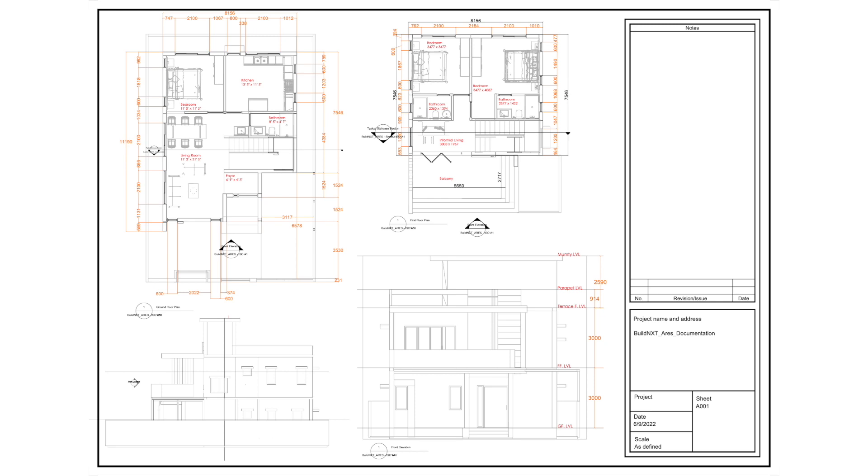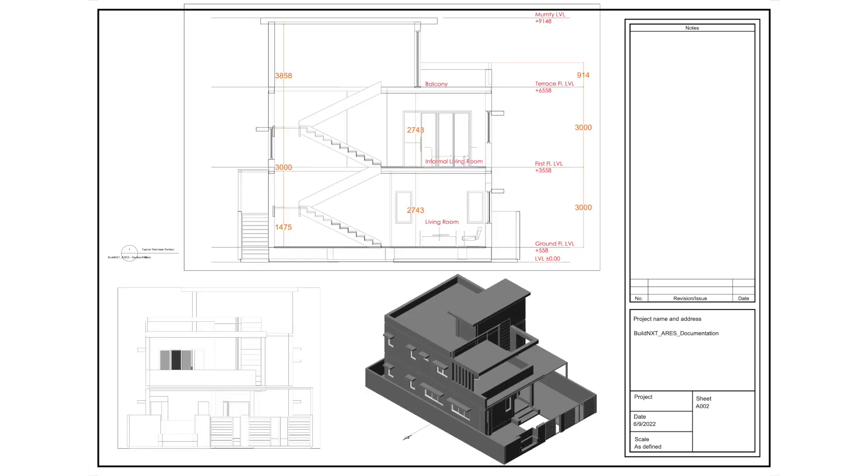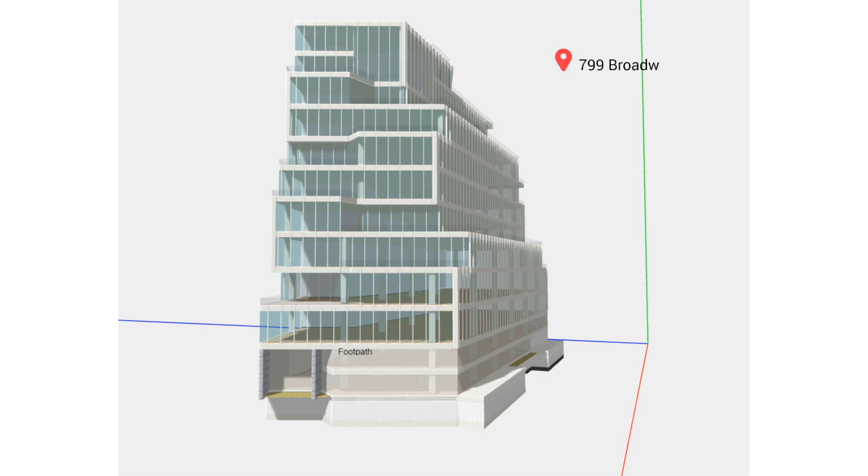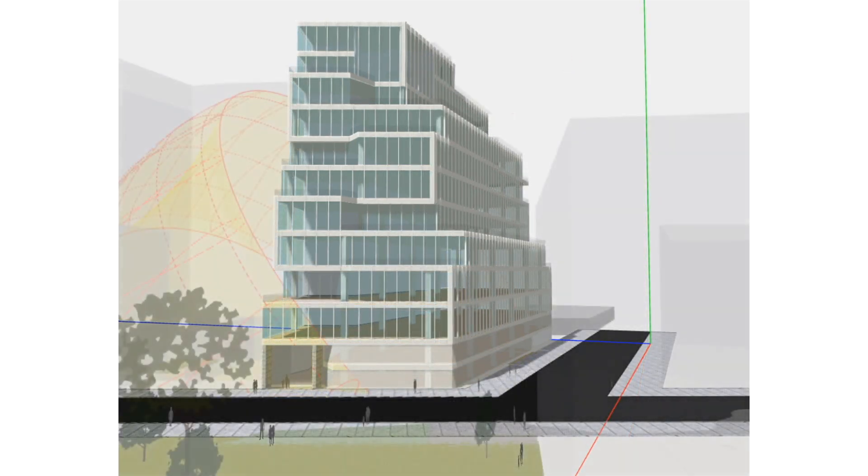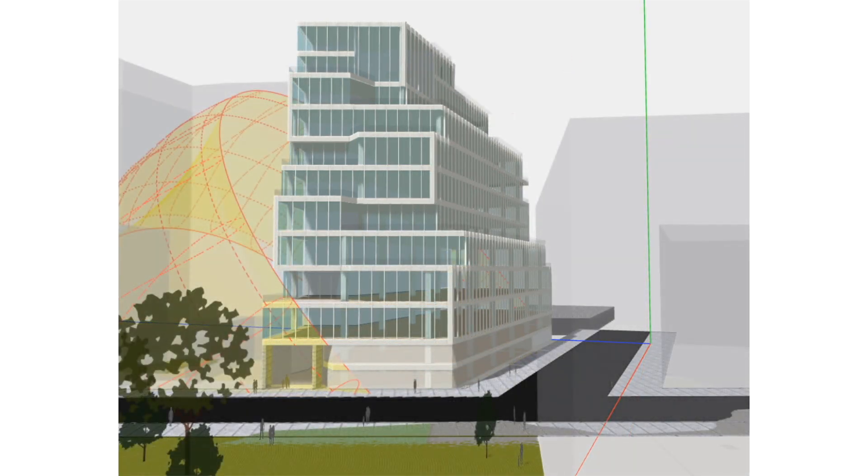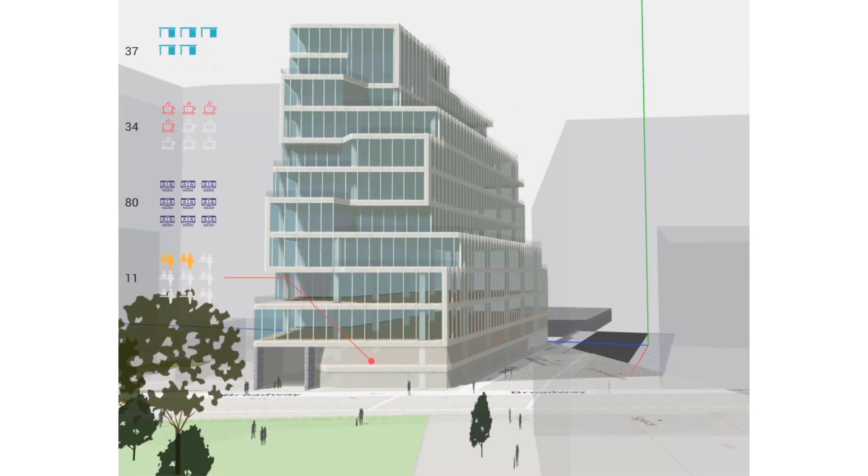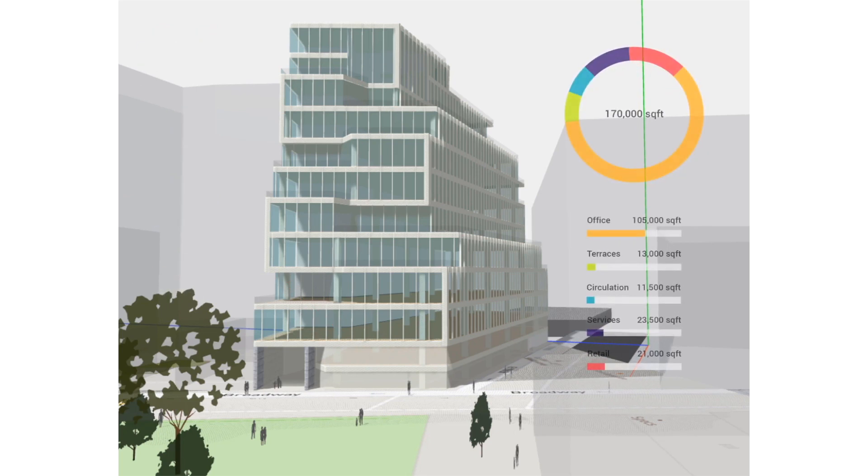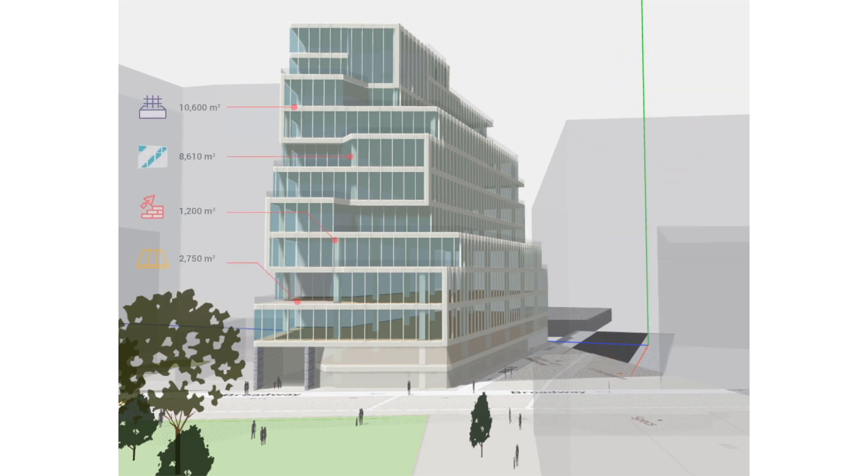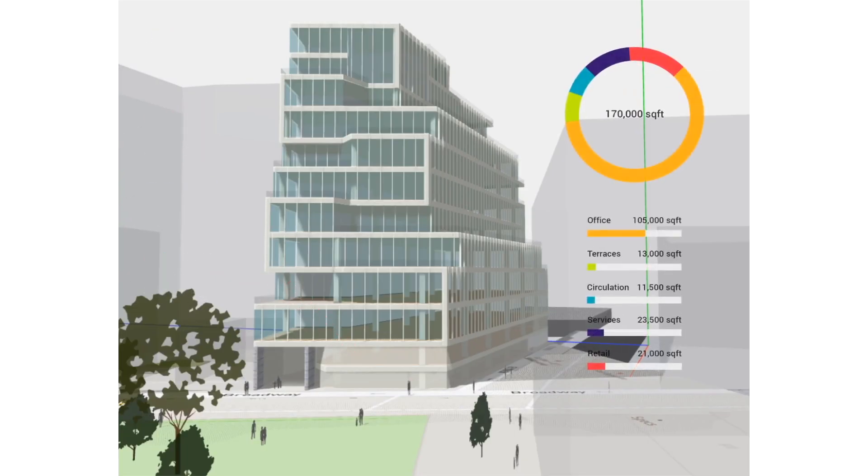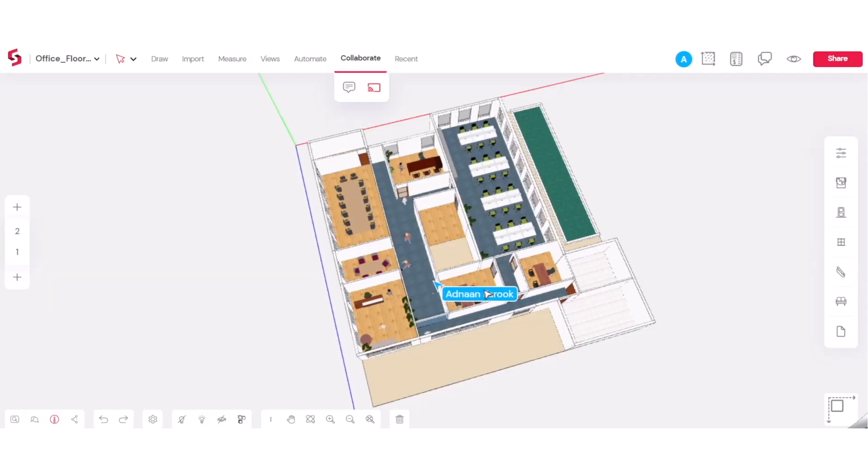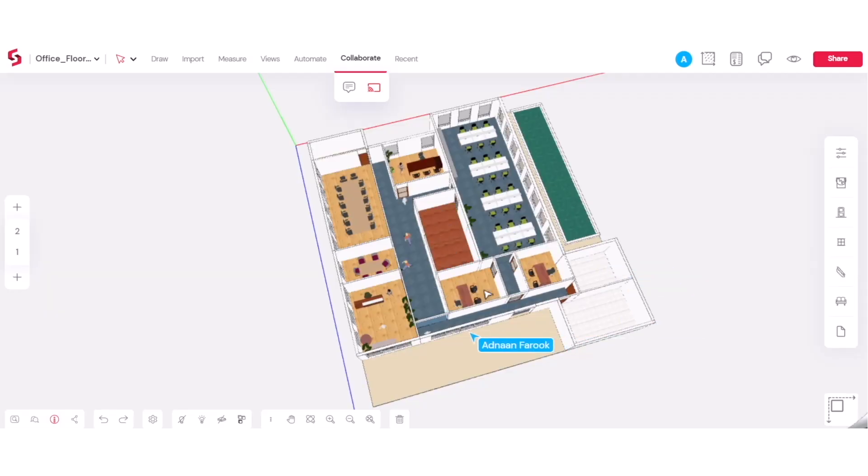And finally, the third one is going to be energy model and cost analysis, daylight analysis. So pretty much everything that you need in order to improve the sustainability and to allow you to include sustainability as one of the important design goals when it comes to your models.